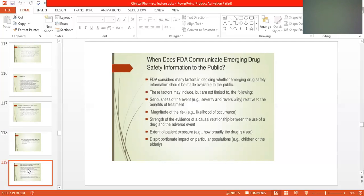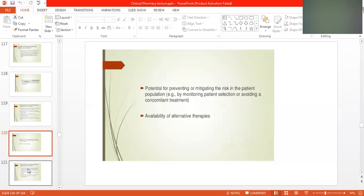Additional factors include: extent of patient exposure — how broadly the drug is used and how much risk is involved; disproportionate impact on particular populations such as children or the elderly, who are very sensitive patients; and options for preventing or mitigating the risk in a patient population, for example by monitoring the patient and adjusting or avoiding the treatment.